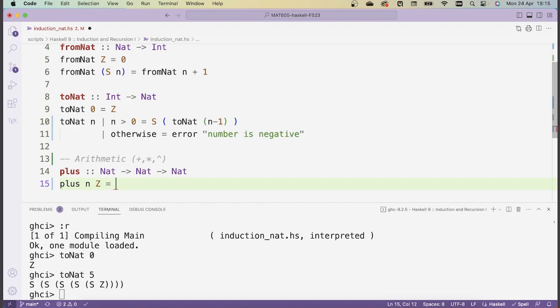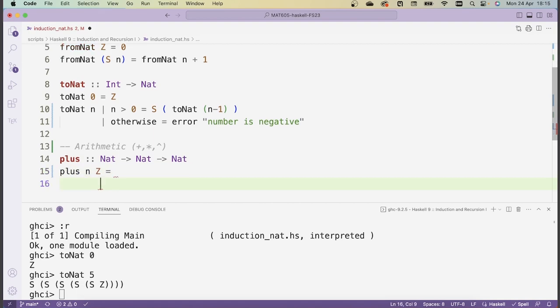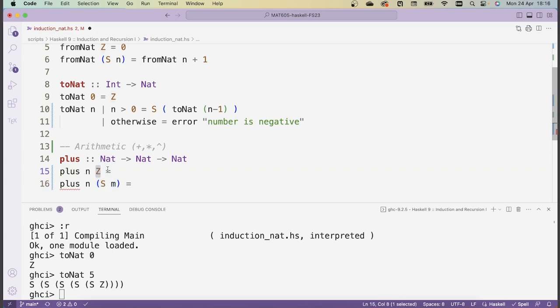The first function we implement is addition, which I'll call plus — a function from NAT to NAT to NAT. The pattern for defining it recursively: first I say what plus does if I add any natural number n to zero; in the second step I say what happens if I add n to the successor of some natural number m. This is a good pattern because I'm reducing the complexity of the second argument by one step, and if I do this enough I'll eventually reach the base case of zero.